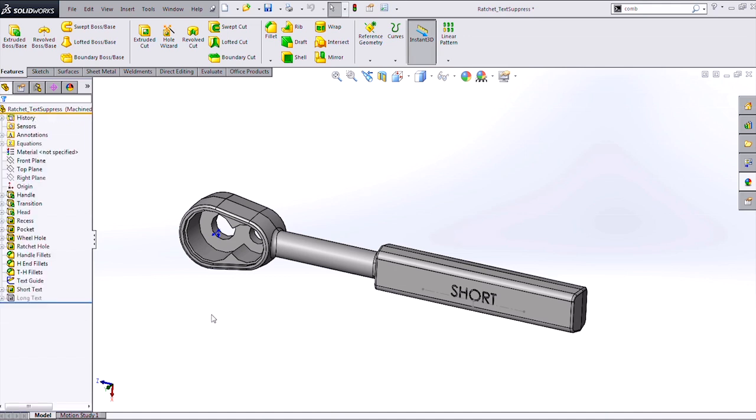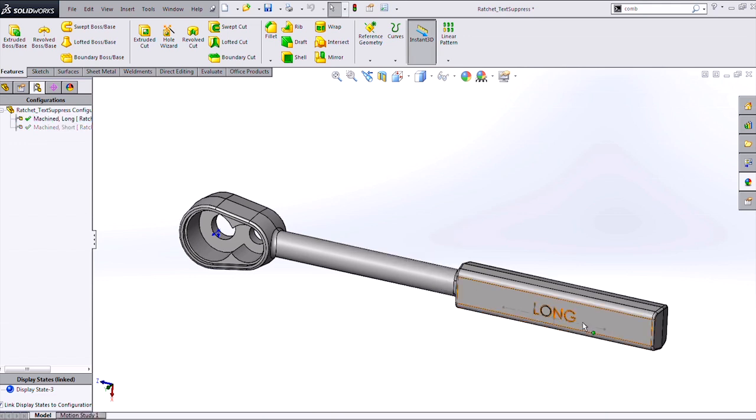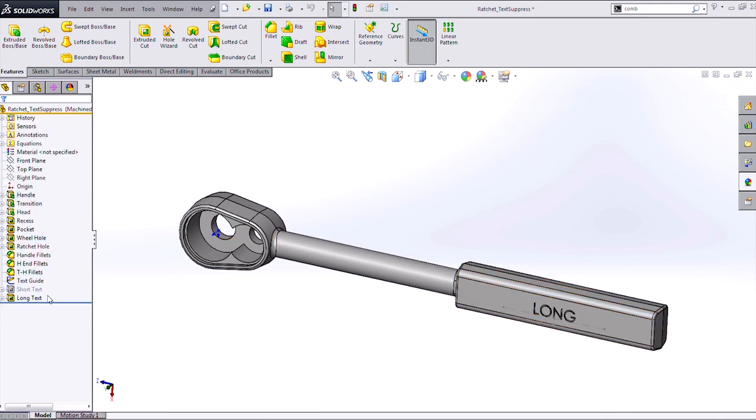So here you can see I've got a ratchet body, and I've got some text that I want to represent the length of my ratchet here. If I want that to change between my short and long configurations of my ratchet, the most obvious way I can do that is by controlling the suppression states of two different text features.